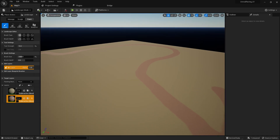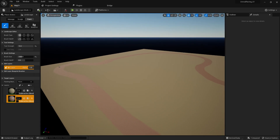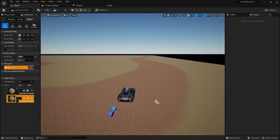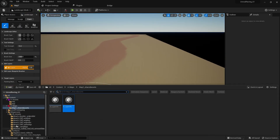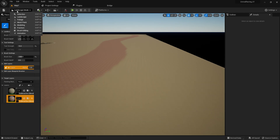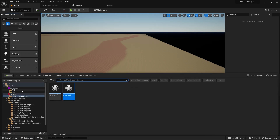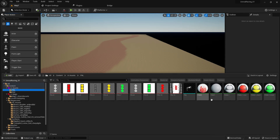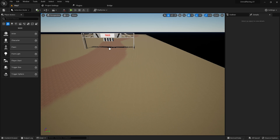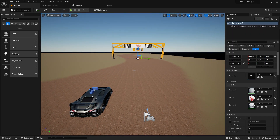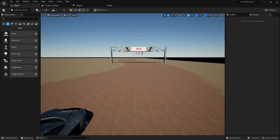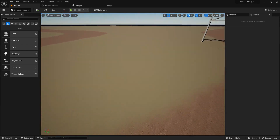Now we have the road. Let's place our finish line. Go to the finish line mesh in the final match folder and place it at the end of the track — it will look great. This is our finish line.